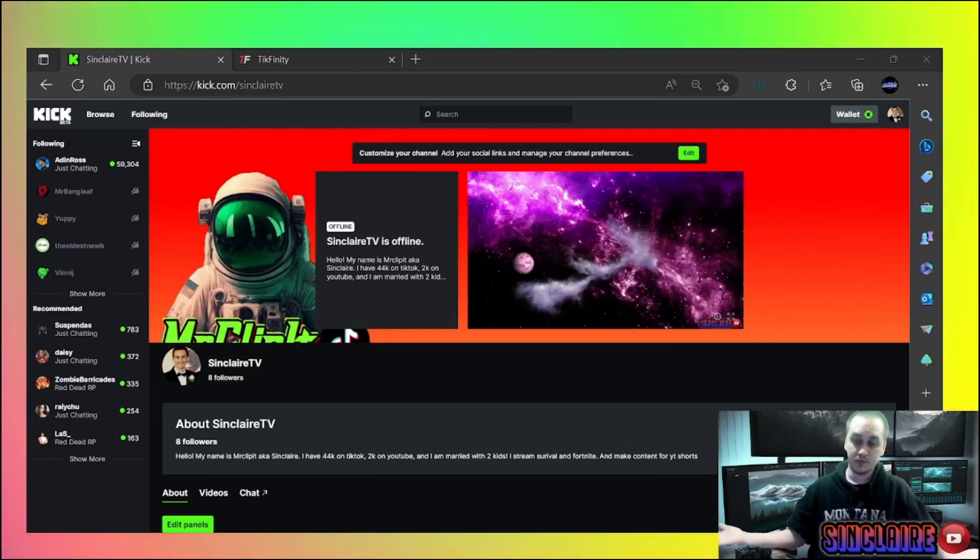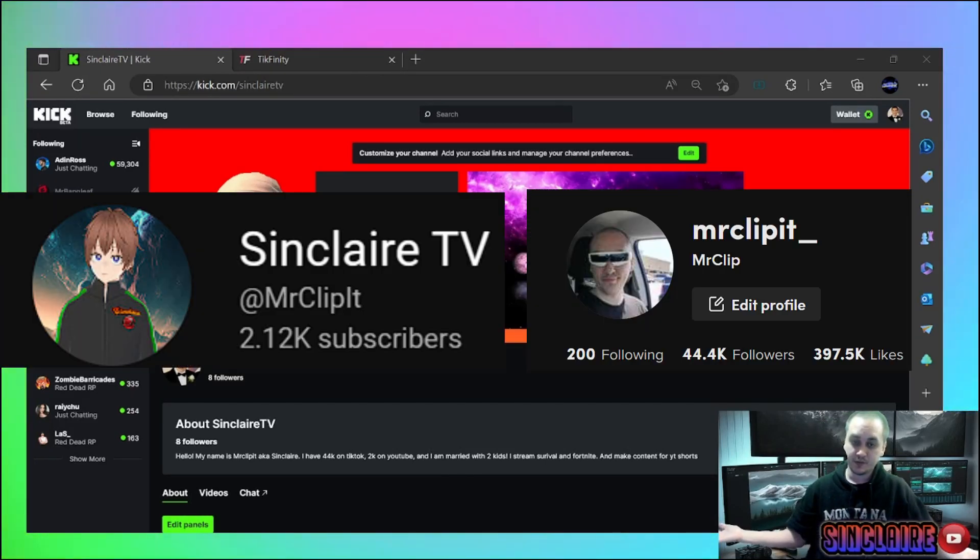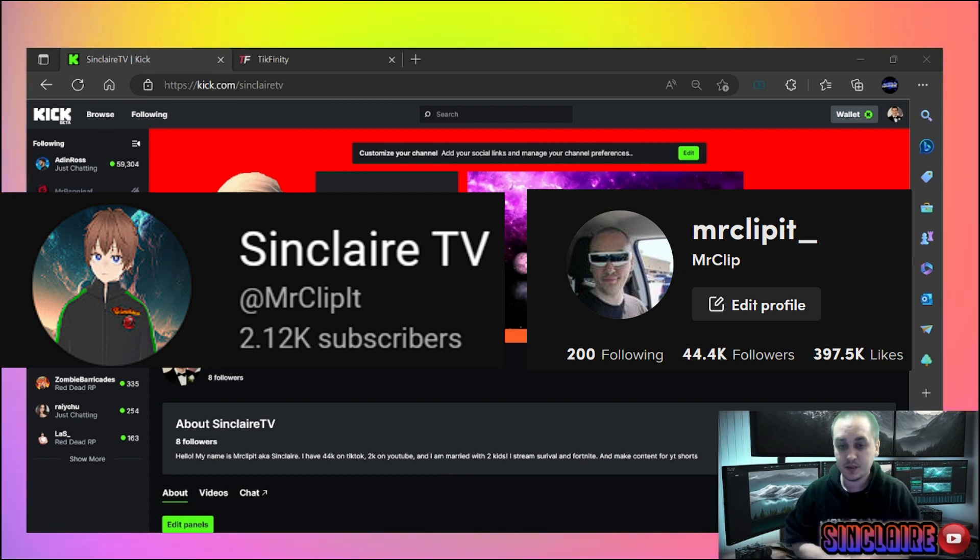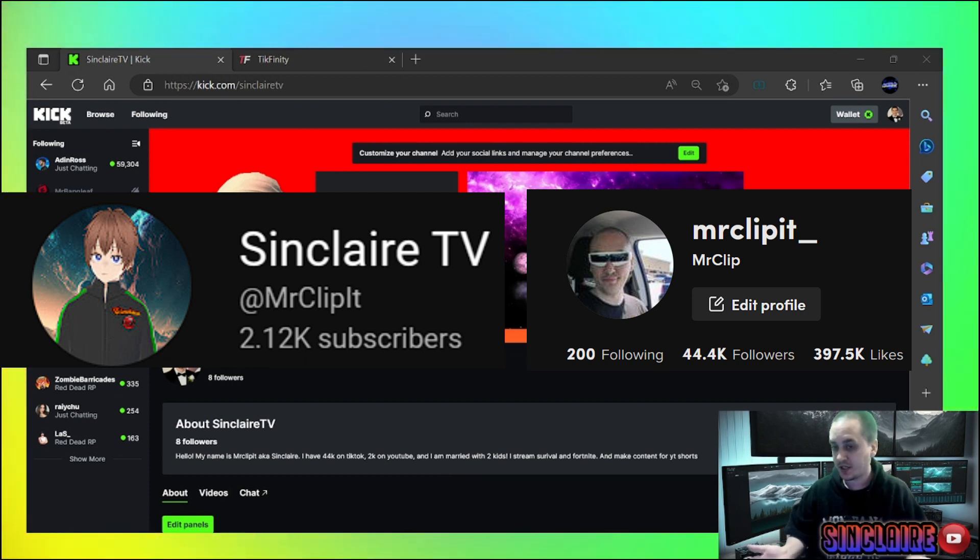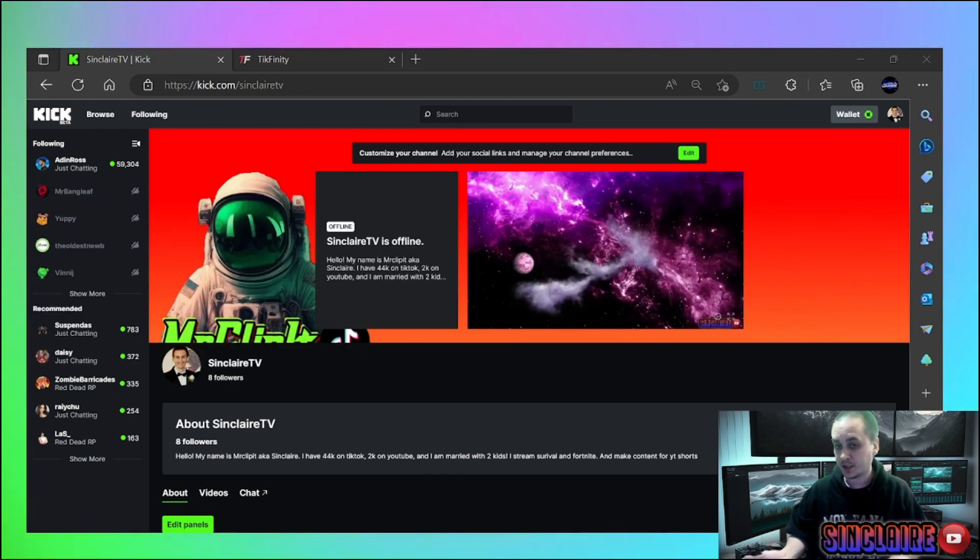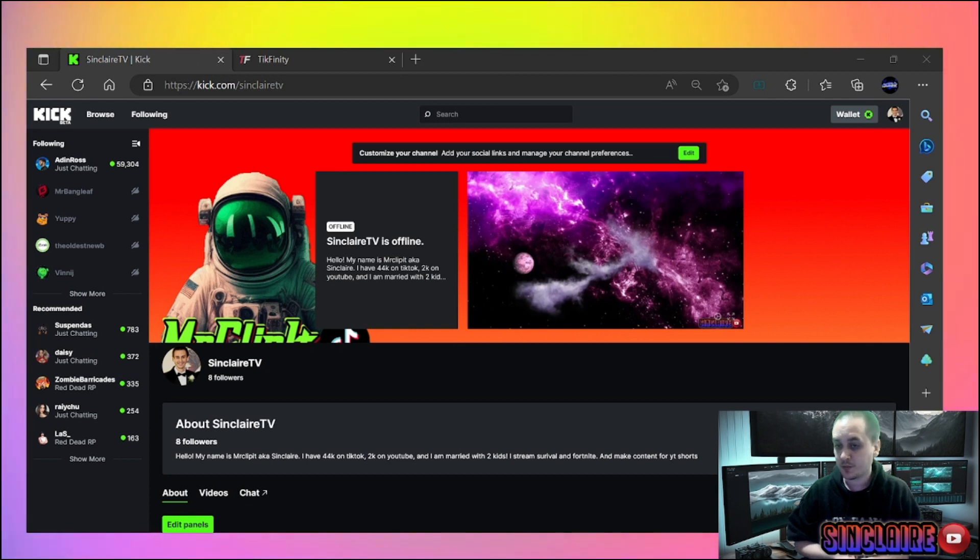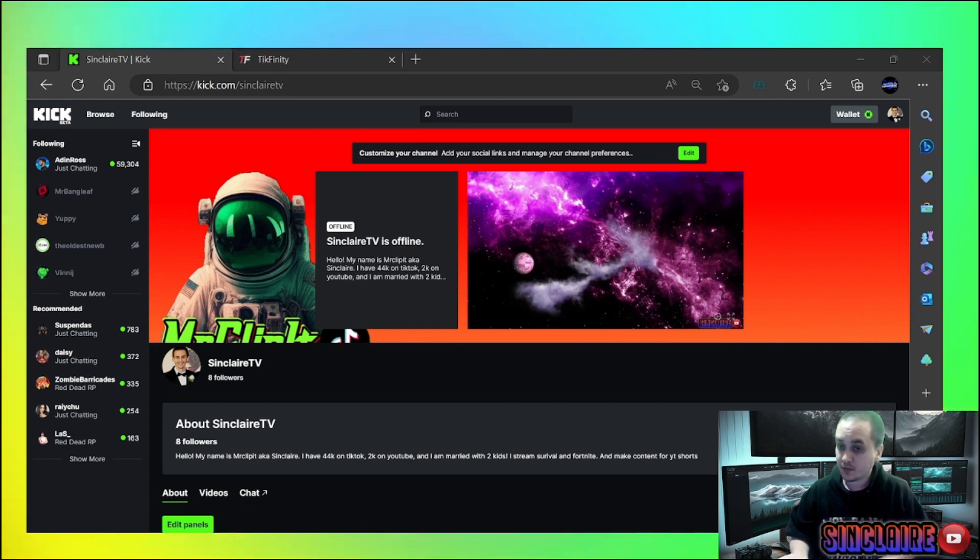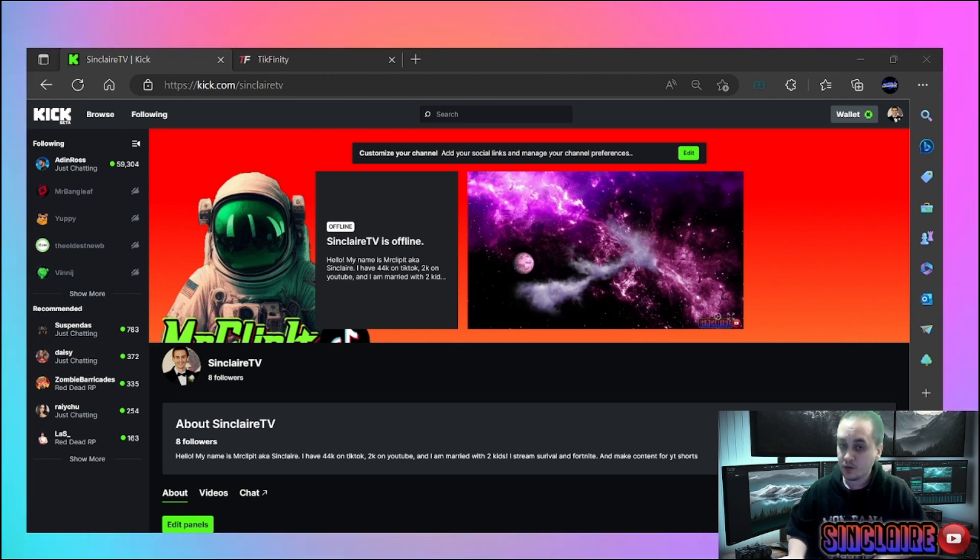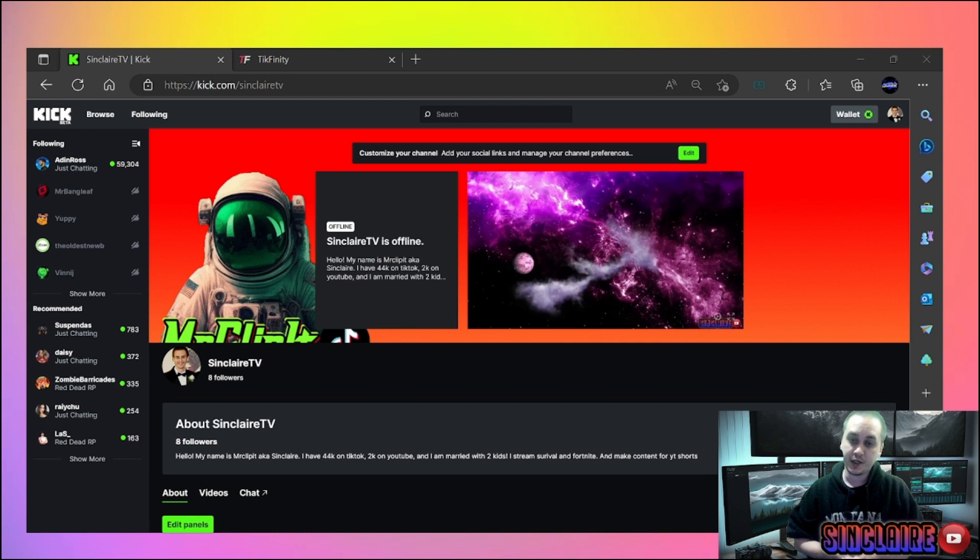Good afternoon, this is Sinclair, aka Mr. Clipit. A lot of you have been deciding to come stream on Kick, and you want to stream on Kick and TikTok maybe, or Kick and YouTube, or Kick and Twitch.